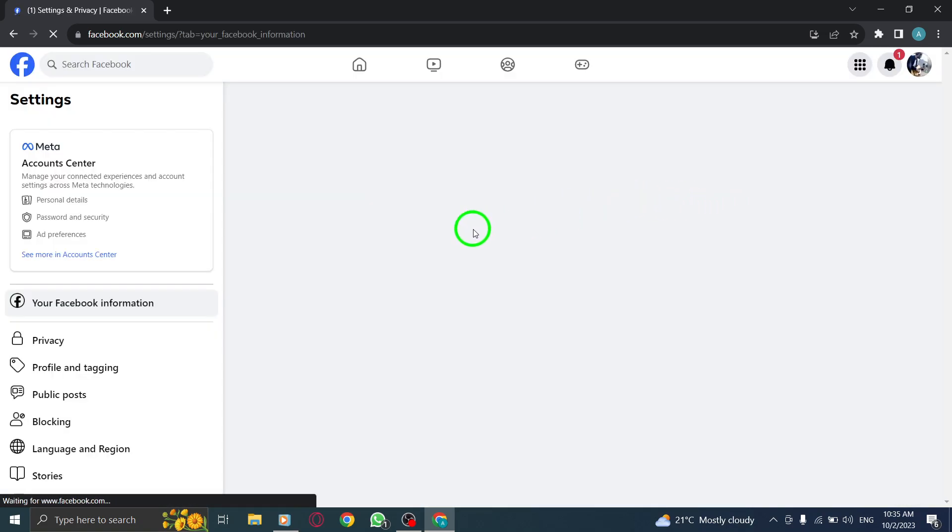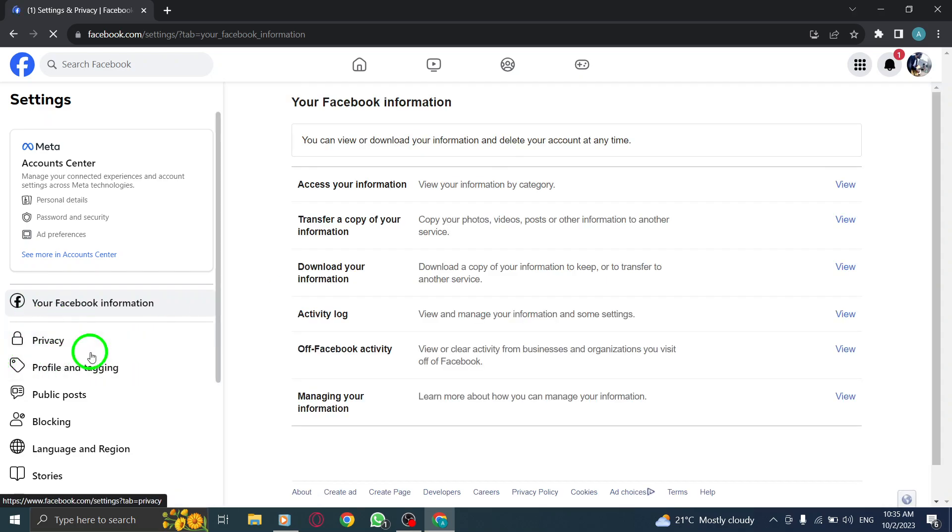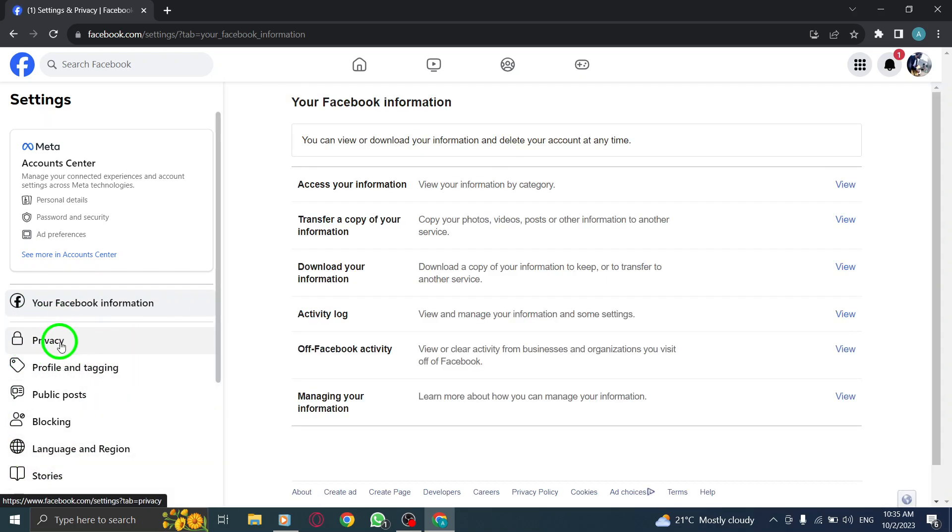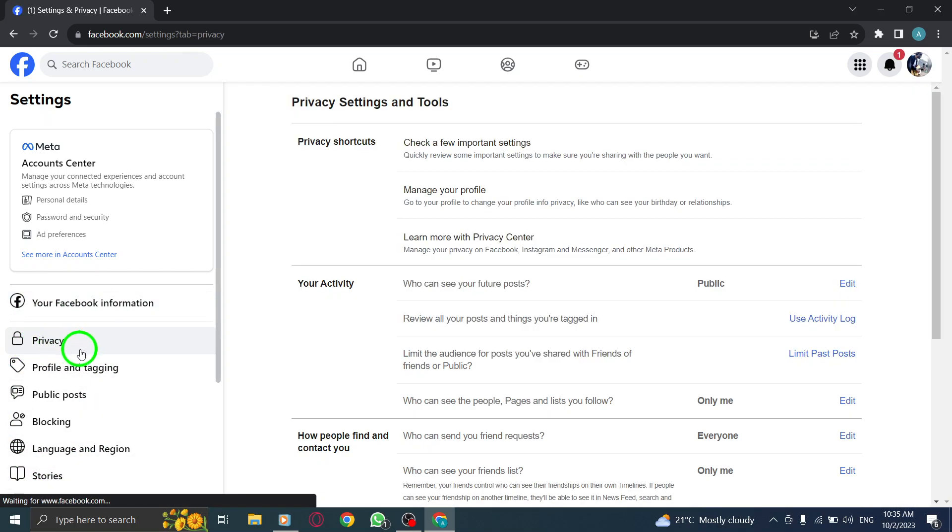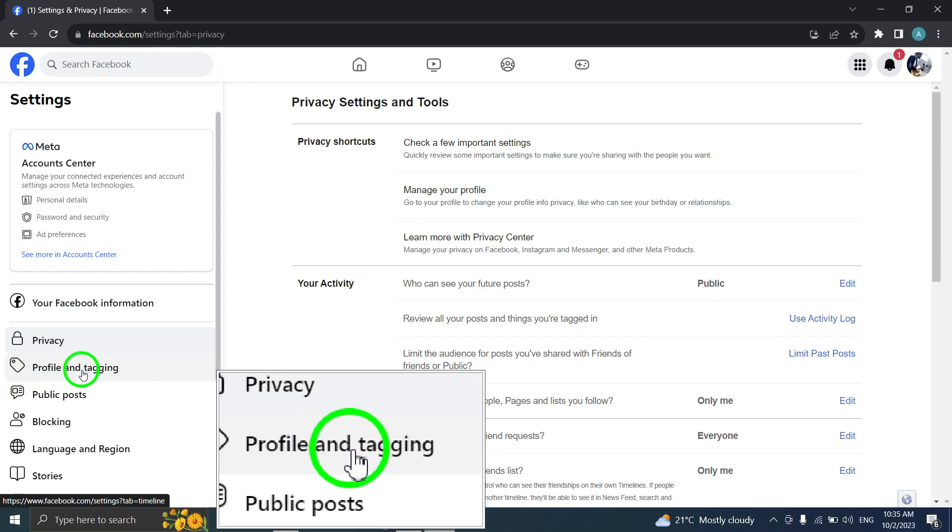Step 5. On the left-hand side, click on Privacy. Step 6. Locate and click on Profile and Tagging.